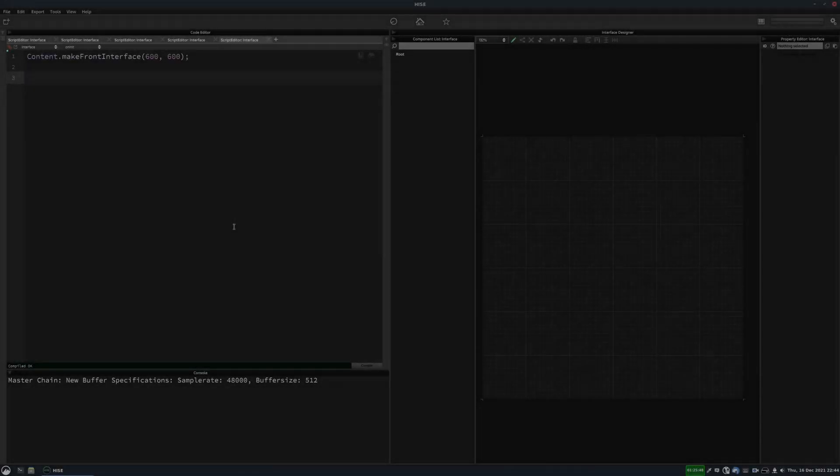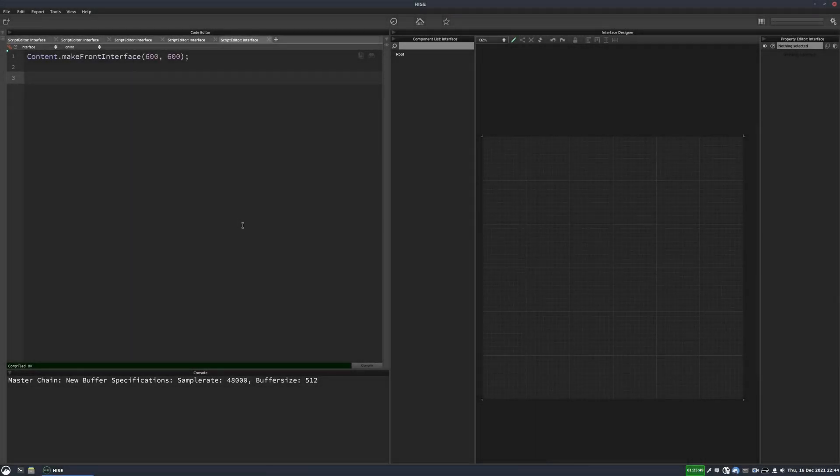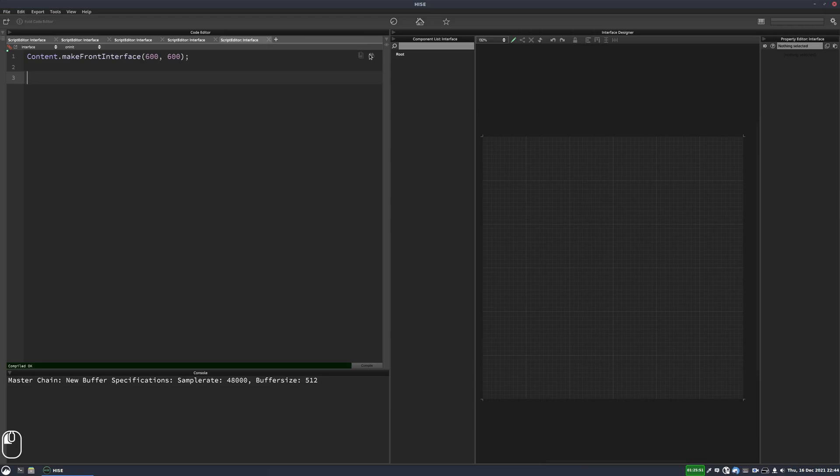Hi, today I thought I'd show you how we can add tooltips to our interface for the various controls that we have on our UI.